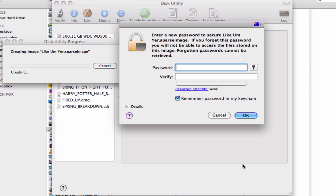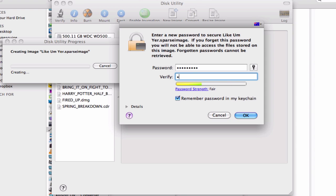Now it'll start creating your disk image and it will ask you for a new password. We'll just use 'testing123'. Make sure to type that in twice. And then here — 'remember password in my keychain' — if you leave this ticked, it defeats the whole purpose of having a password-protected disk image. So remember to uncheck 'remember password in my keychain'.